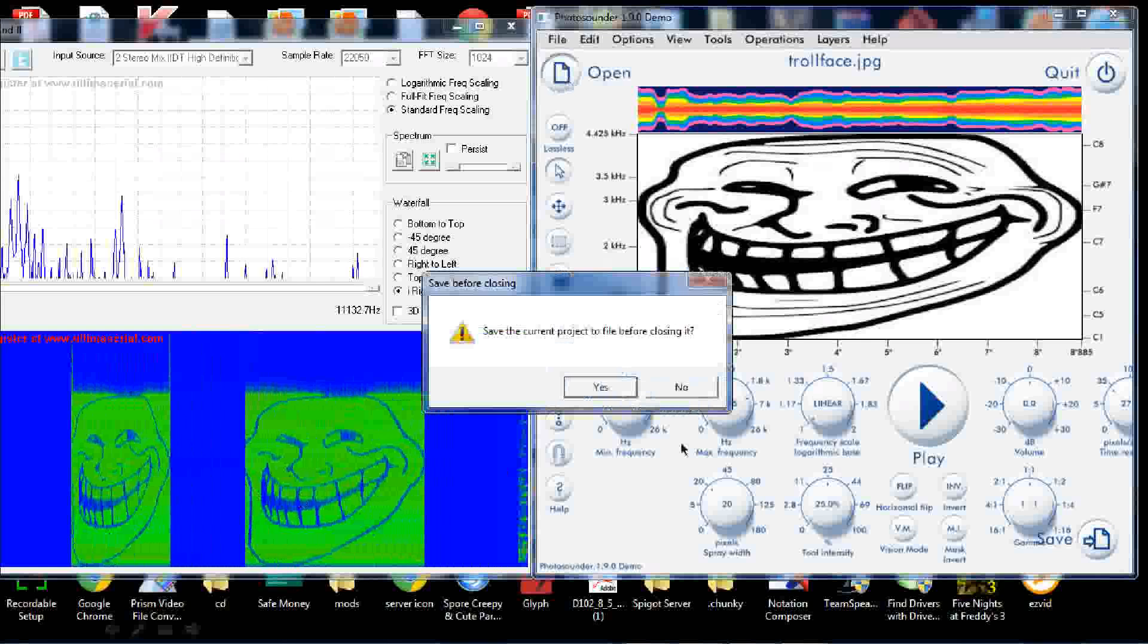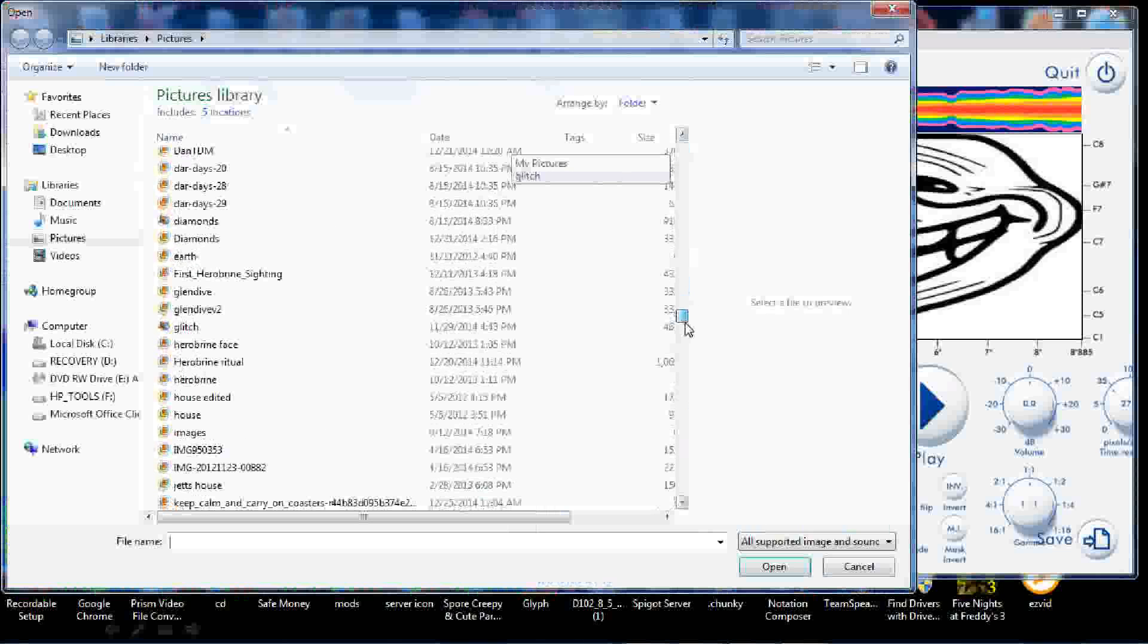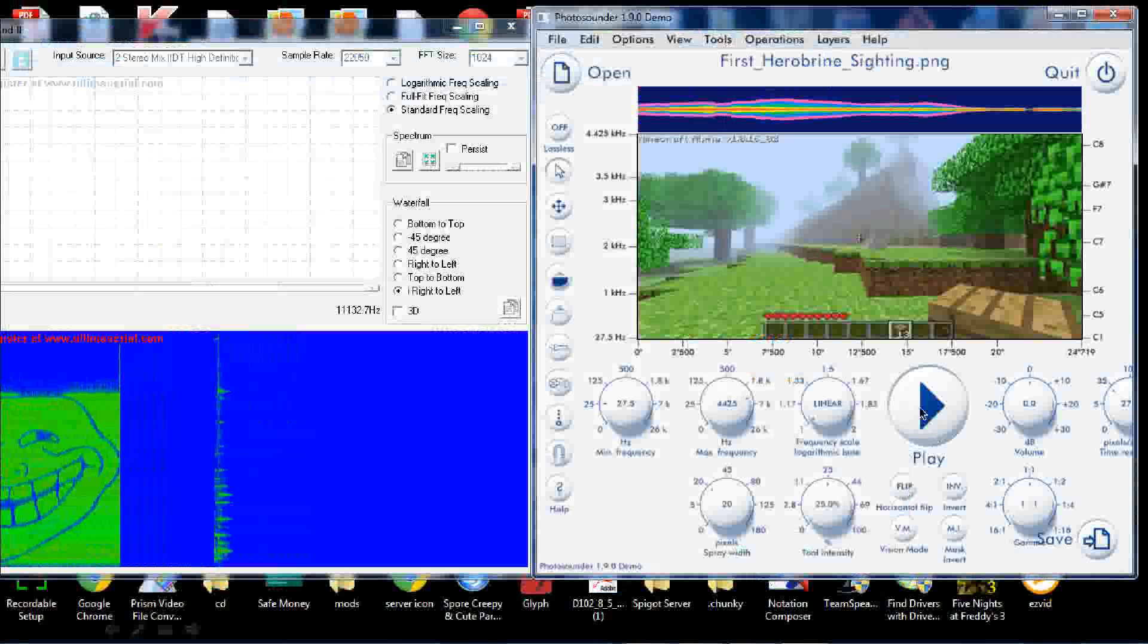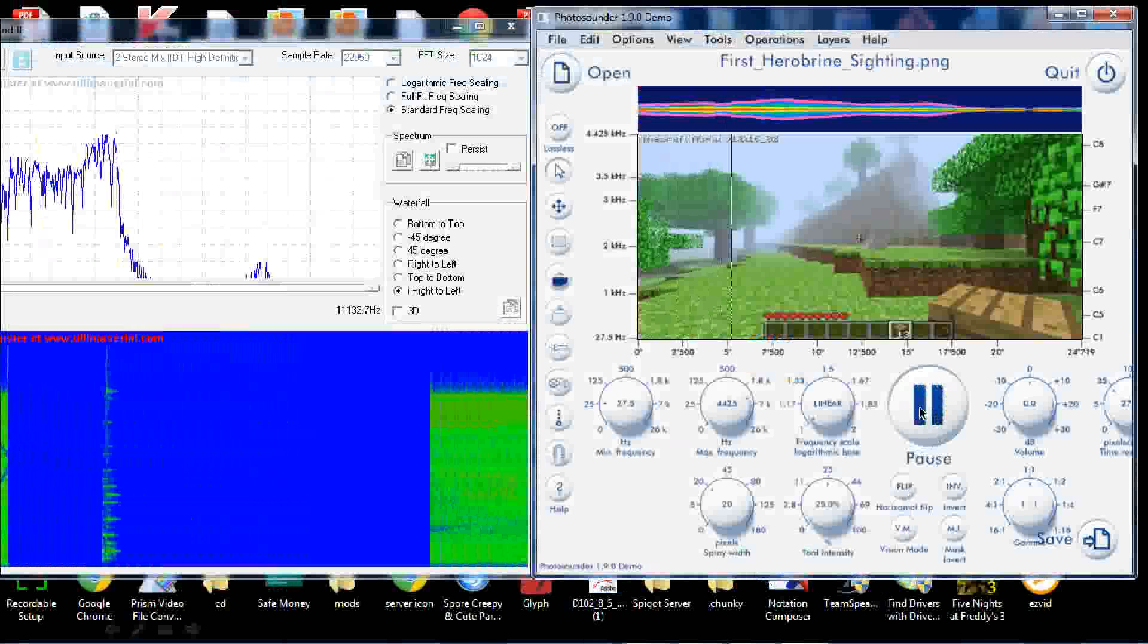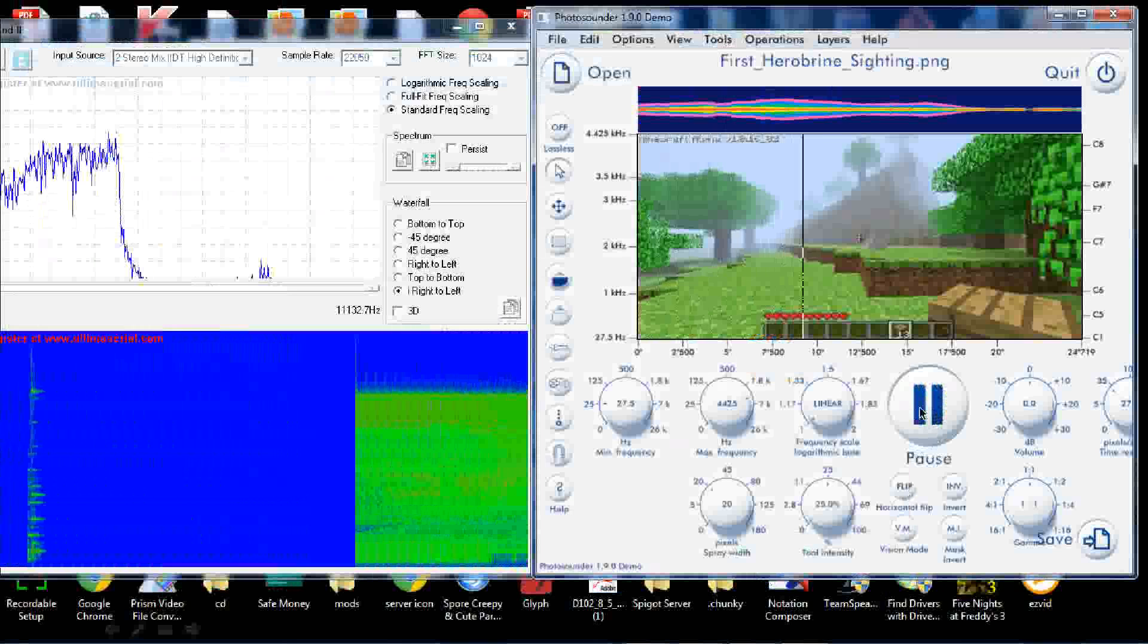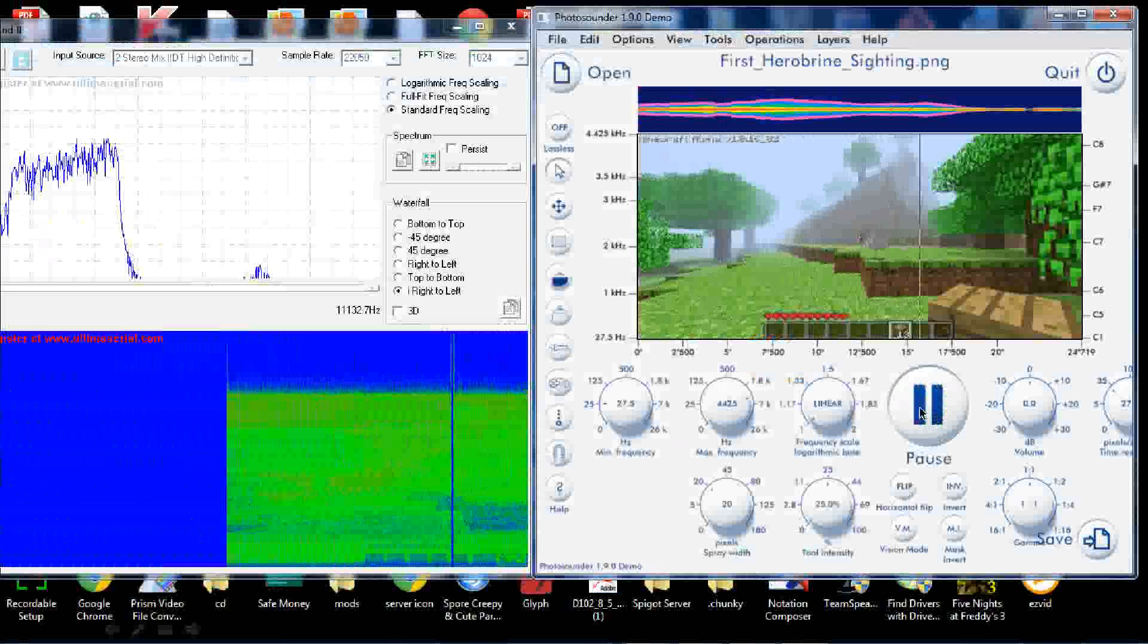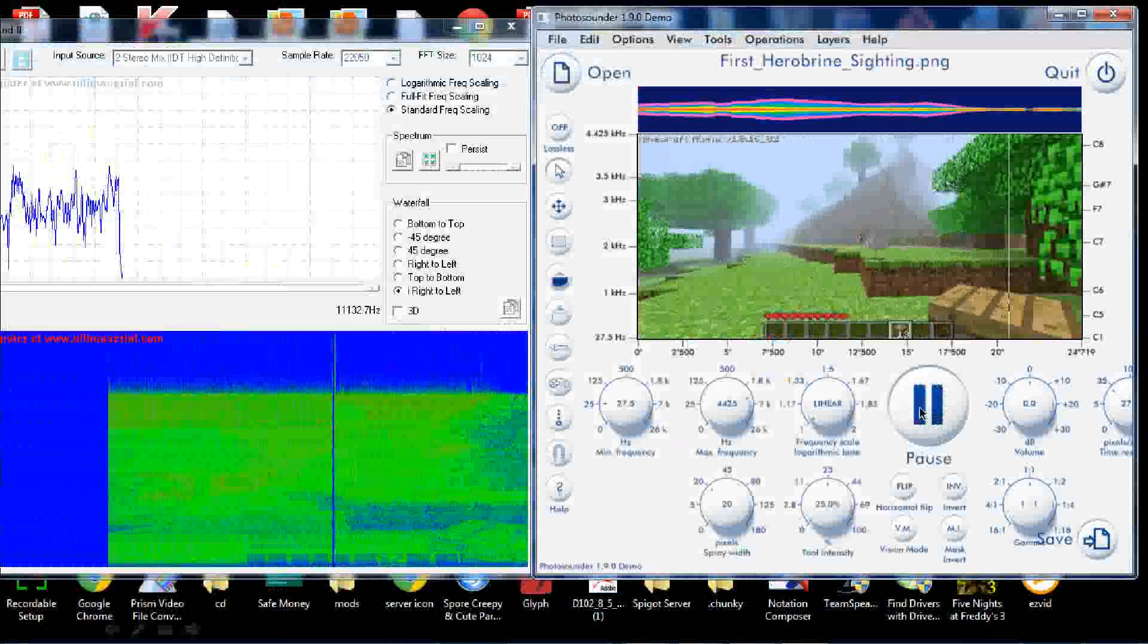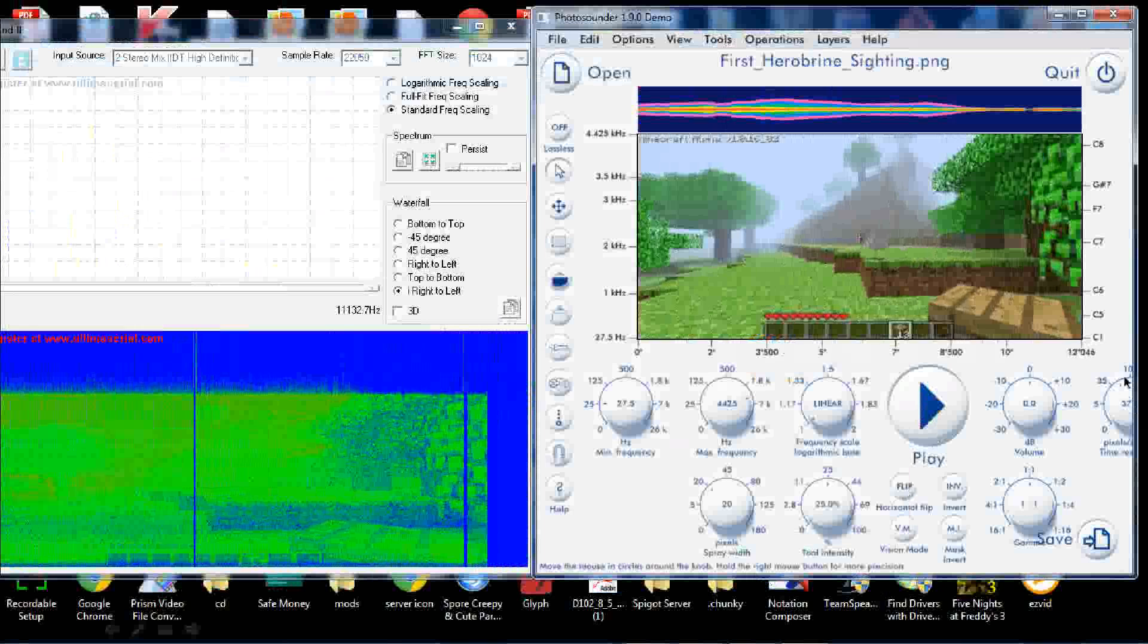Let's open up another file. Alright now I'm pretty sure we've all seen this image before. It went through a little slow, let's speed it up.